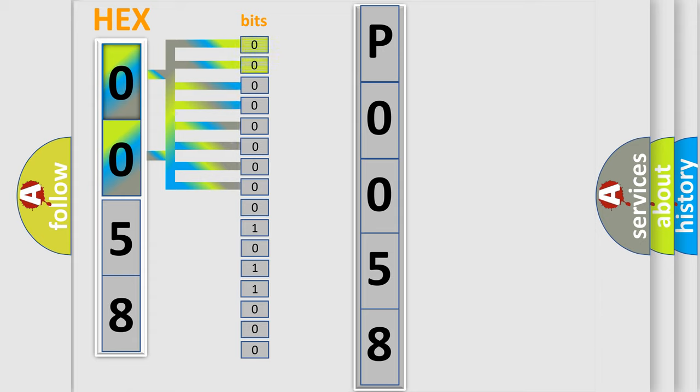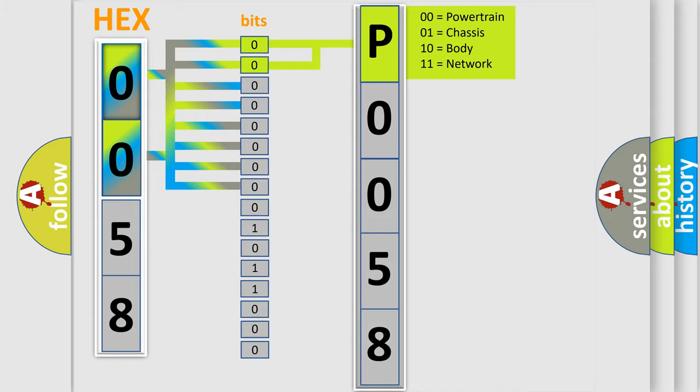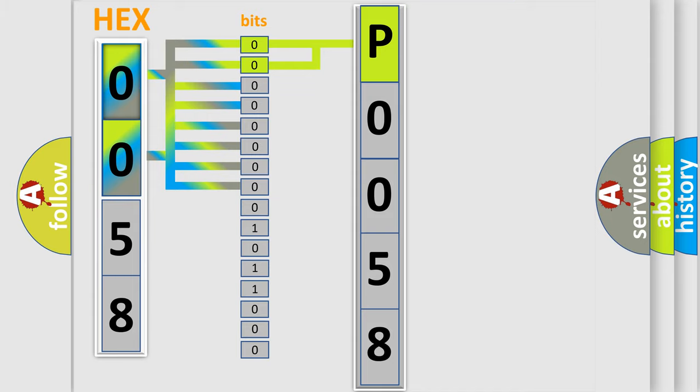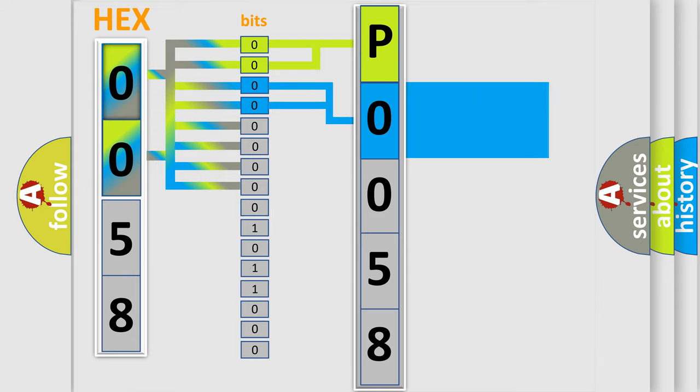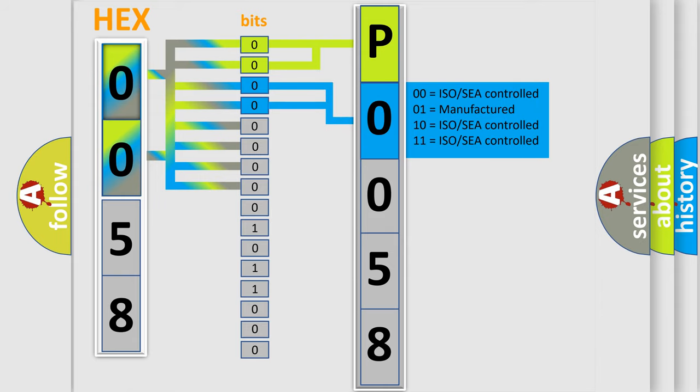By combining the first two bits, the basic character of the error code is expressed. The next two bits determine the second character. The last bit styles of the first byte define the third character of the code.